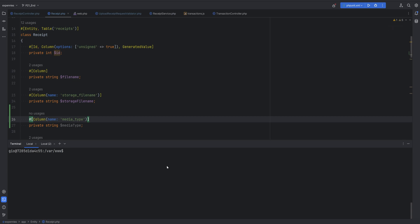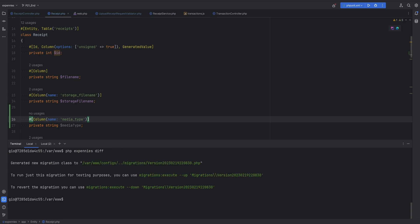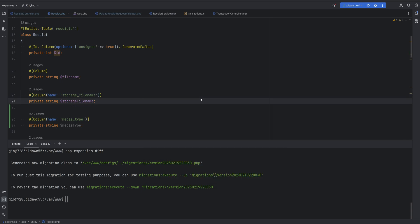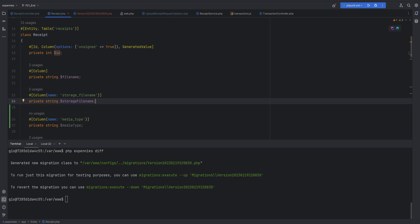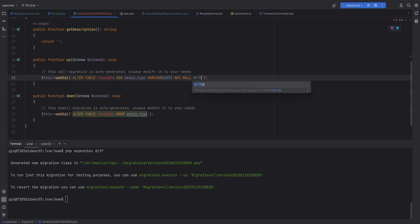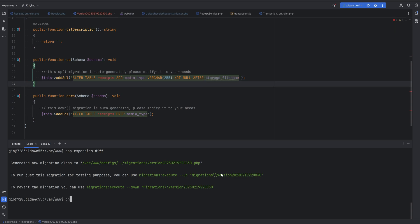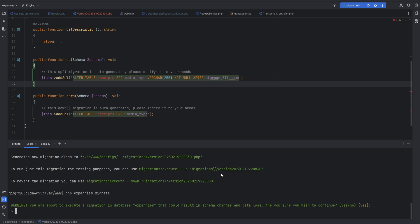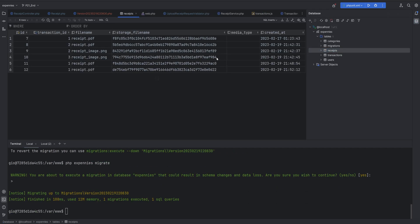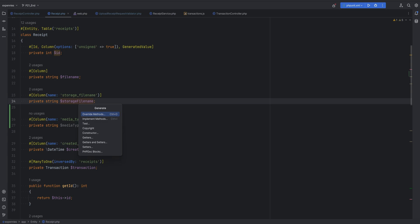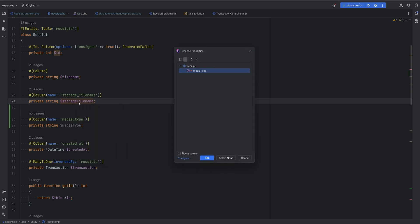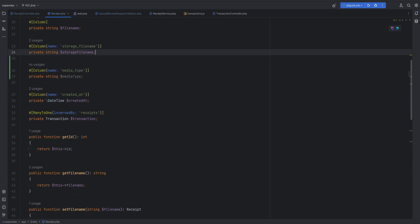We need to run the diff command to generate the migration - php xpennies diff. It generated the migration; let's open it and review the SQL. It's adding a new column correctly, but I want it added after storage_file_name, so let's add that AFTER clause. Then run php xpennies migrate. Let's review the receipts table to confirm - sure enough, we have the media_type column. Now let's generate getters and setters using Alt+Insert in PhpStorm.